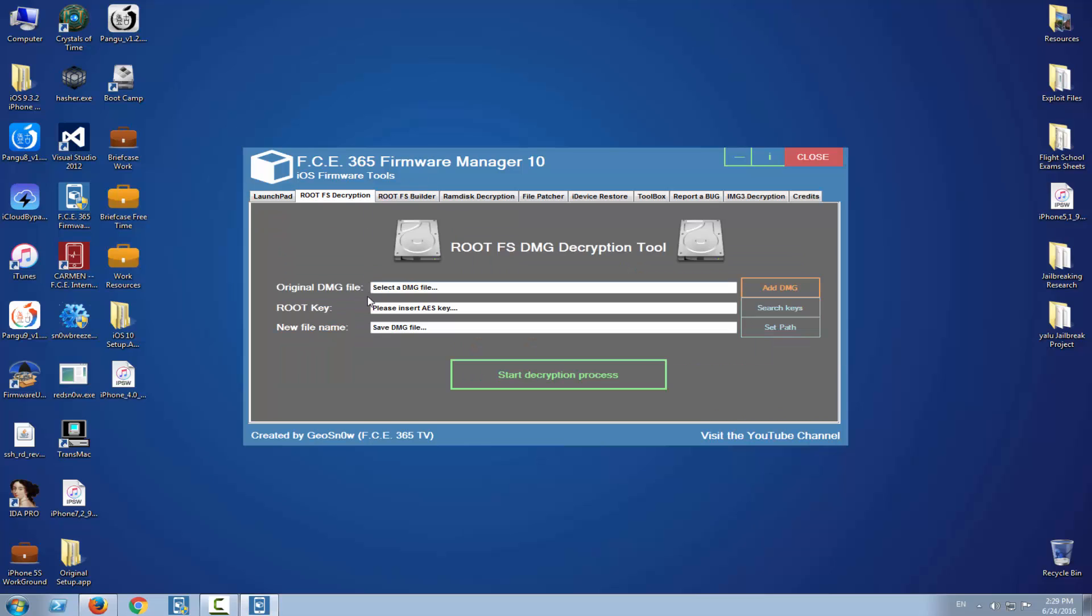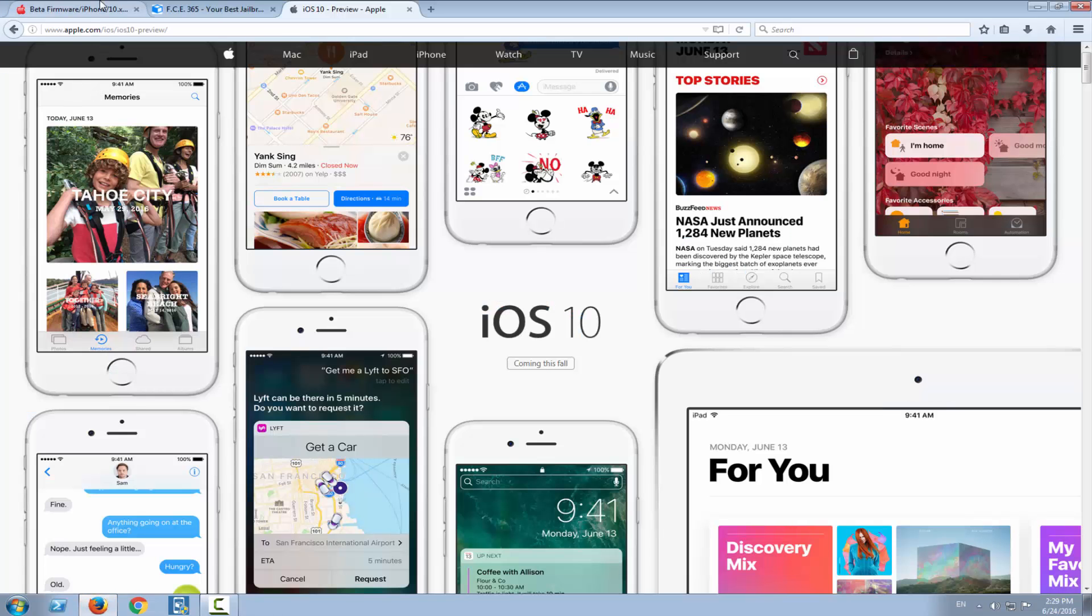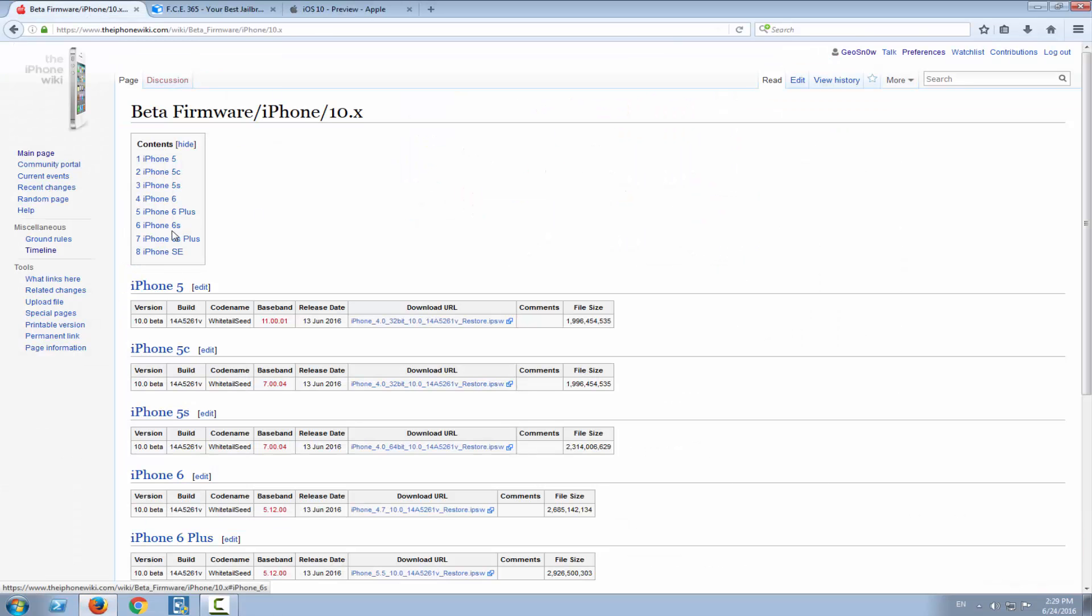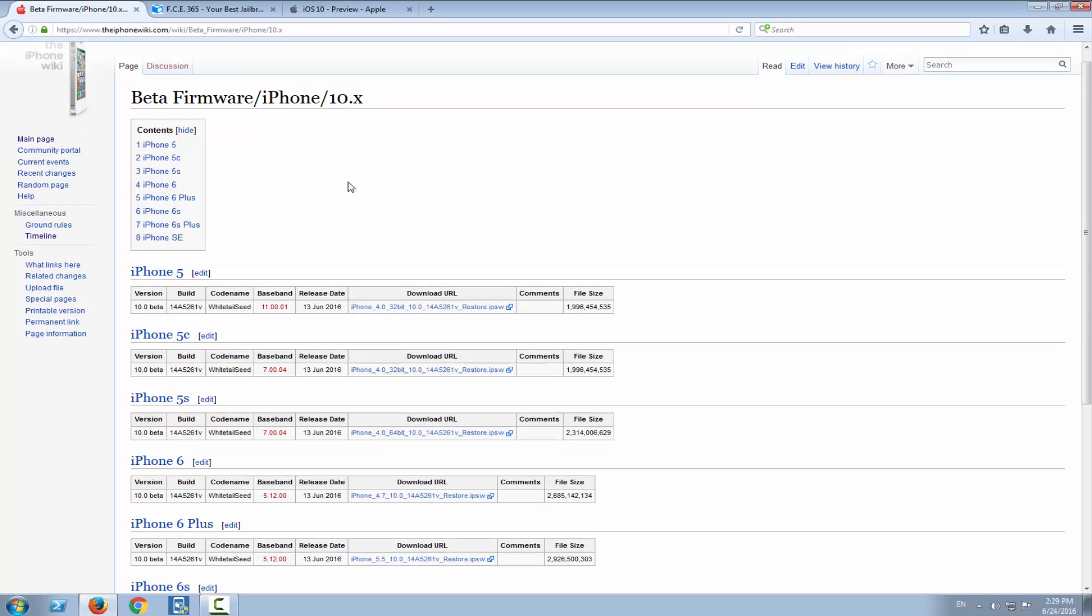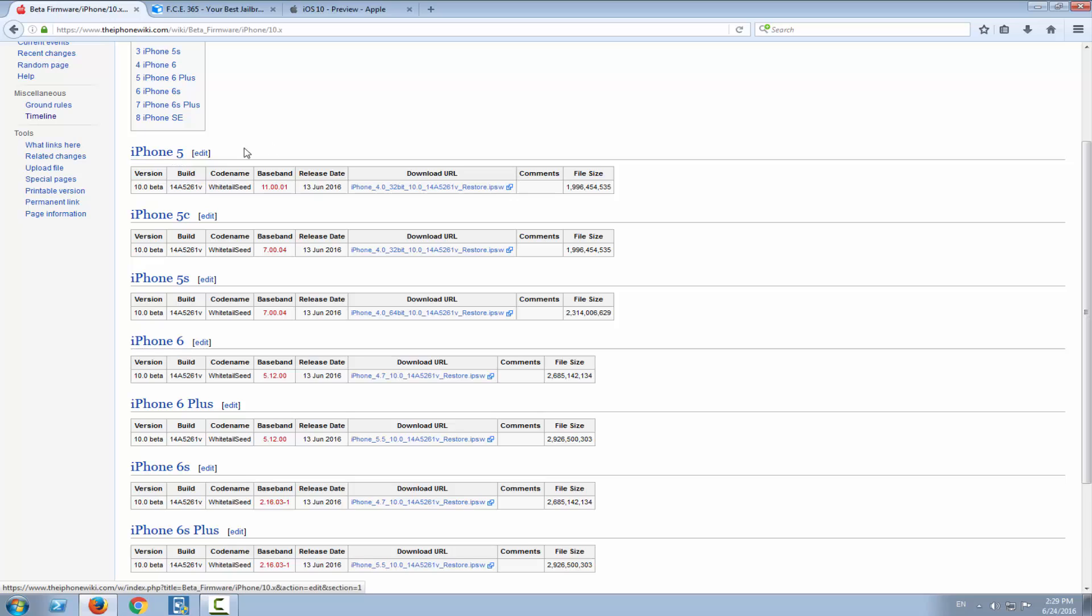On the firmware manager, you needed an AS key. The AS keys were usually taken from the iPhone wiki on the firmware, but iOS 10 changed a few things. If you go to the beta firmware section, you can see that the iPhone 5 is the only 32-bit device on the iPhone section that supports iOS 10, which means the iPhone 4s is gone.